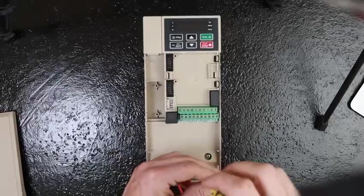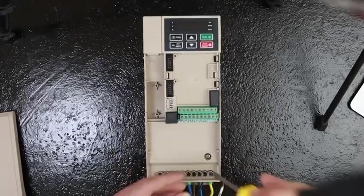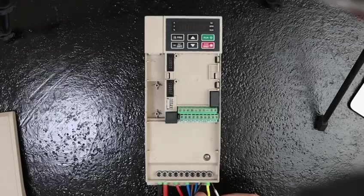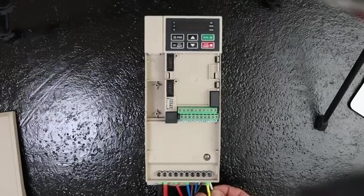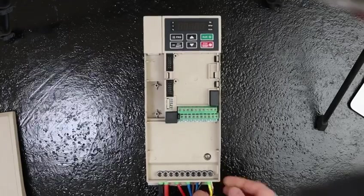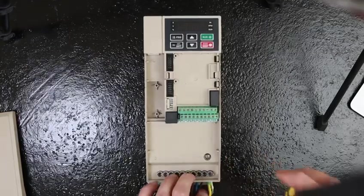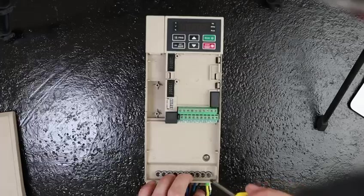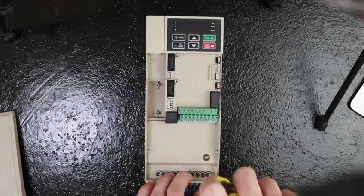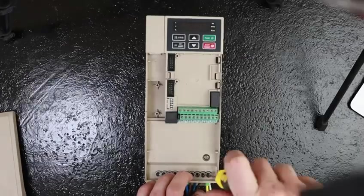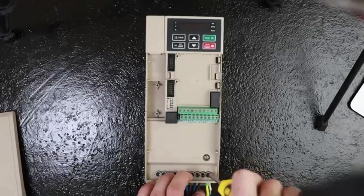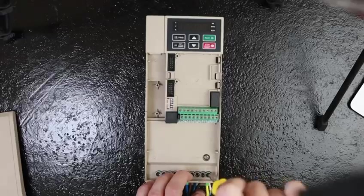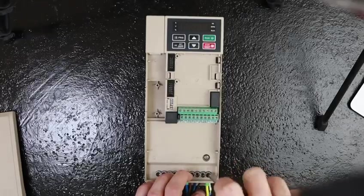As always, it's crucial to install the grounding wire to ensure in the event of a surge or high static energy, this can be sent straight to ground and not through the drive.